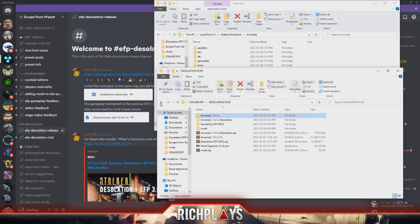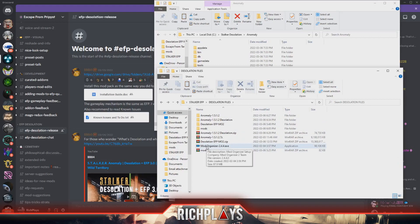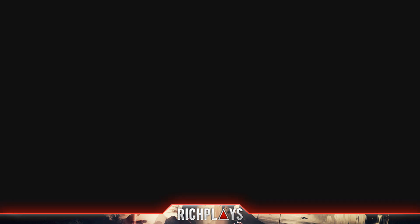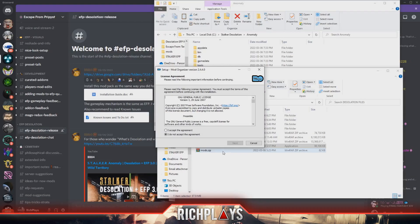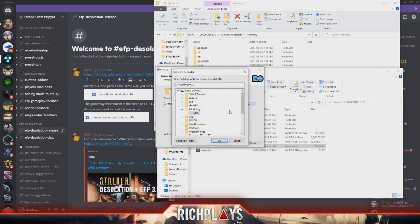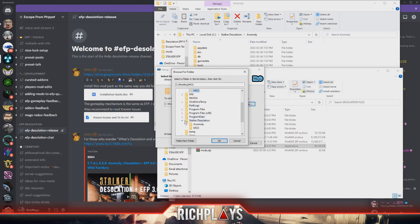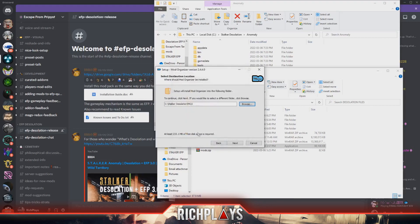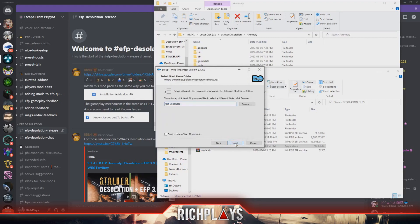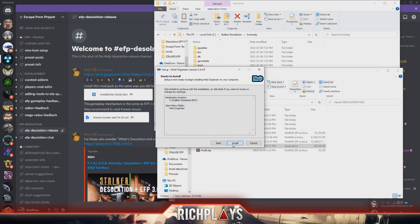Now that that is done, we're going to go back into our folder where we have all our files at and we're gonna install Mod Organizer. To do that, you just double click it like any other program, hit accept, hit browse, go to where your MO2 folder is that you just created and select it. Hit next, next, next, and then install.